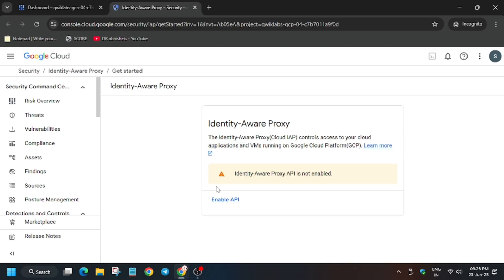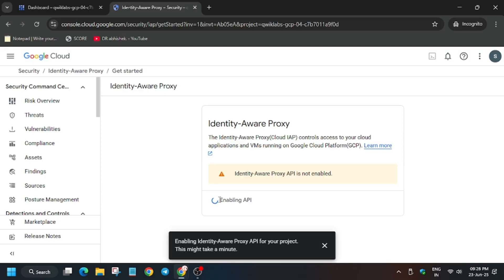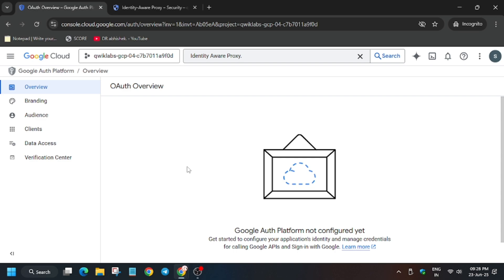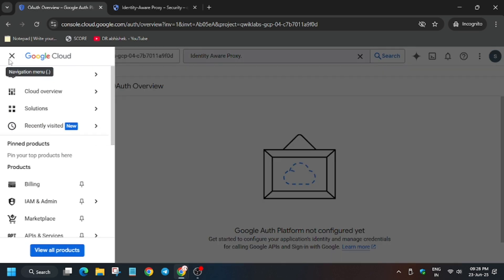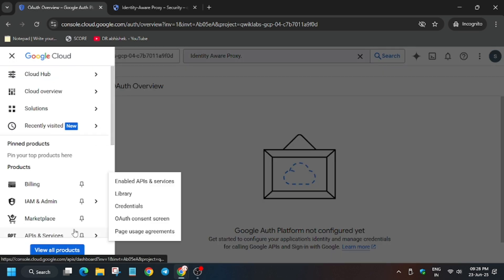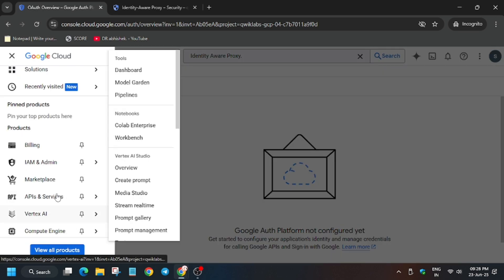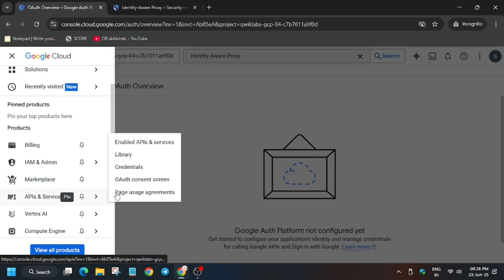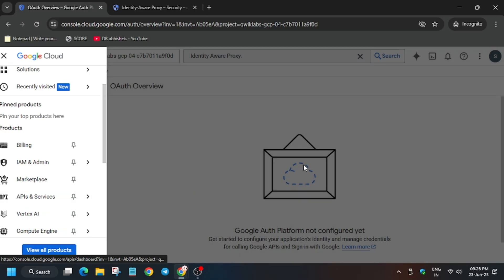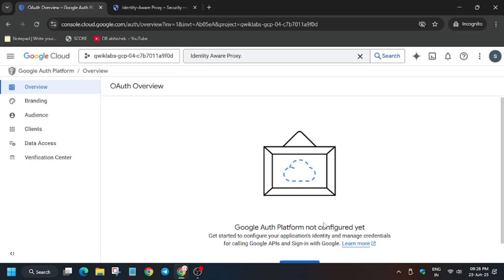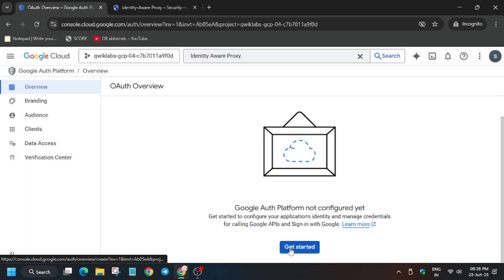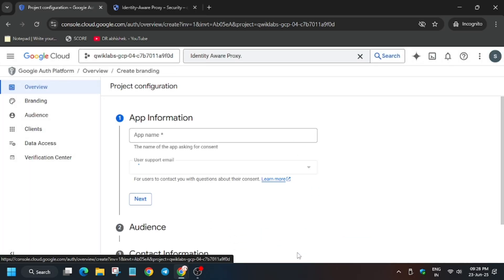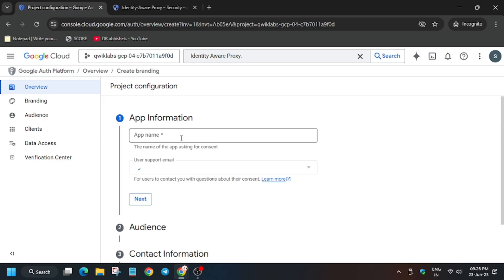Now copy the app name. First, we enable the API. Basically the identity aware proxy has been replaced and you have to use this method - go to API and services. First we have to set the app then we'll move to the next step after enabling the identity aware API.